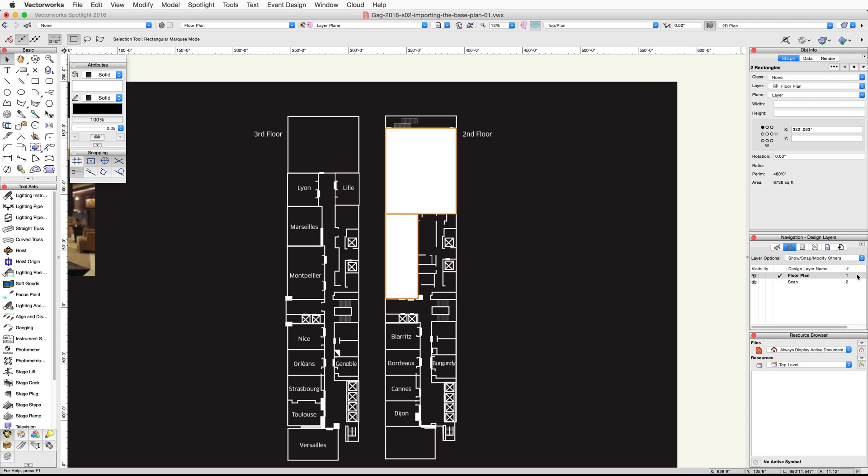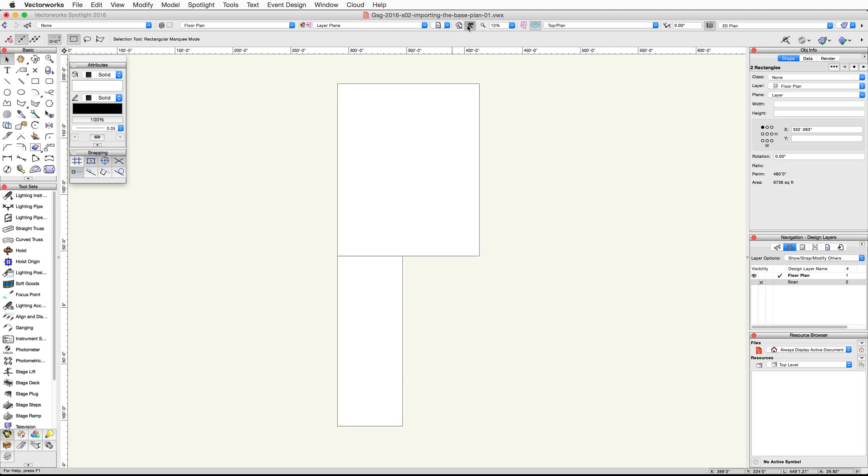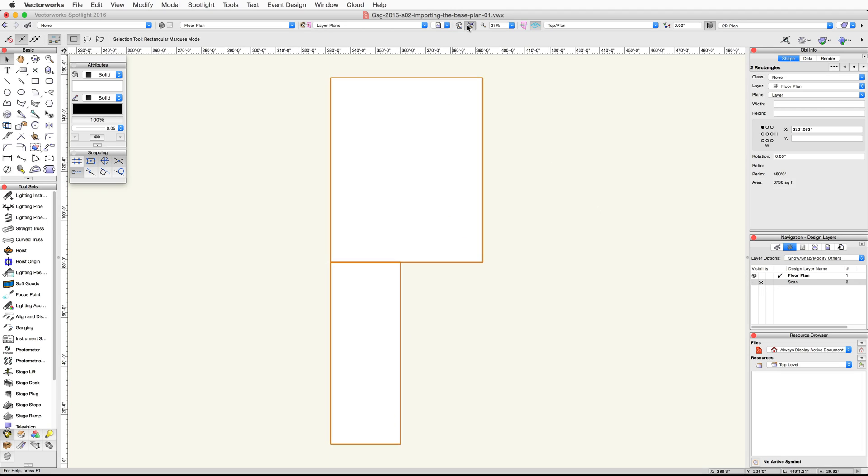For now, we will set the visibility of the scan design layer to invisible. In the navigation palette, click once in the middle visibility column for the scan design layer to make it invisible. Finally, click the fit to objects button in the view bar to center the drawing over the rectangles.